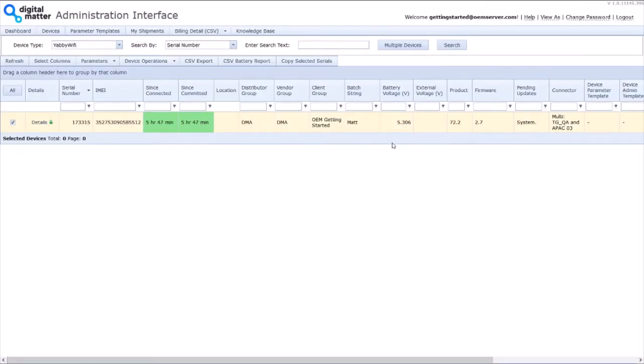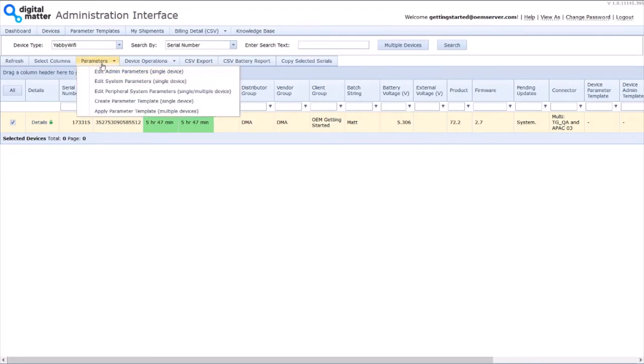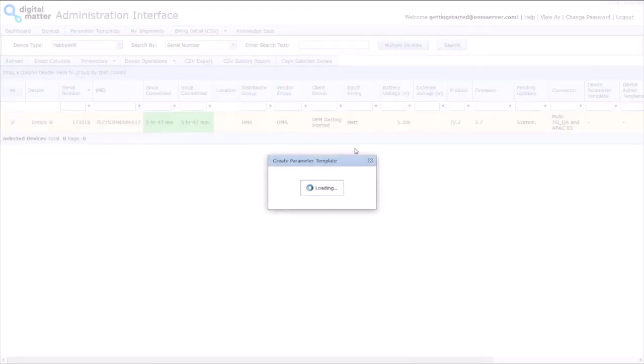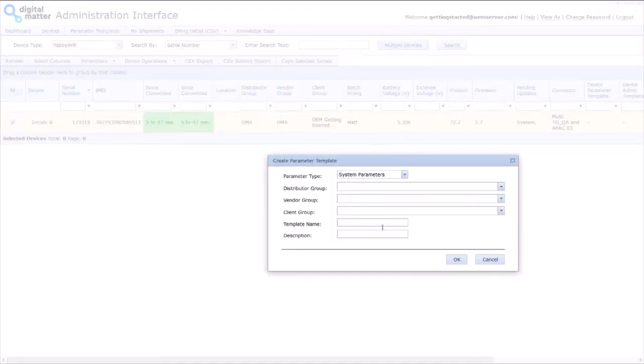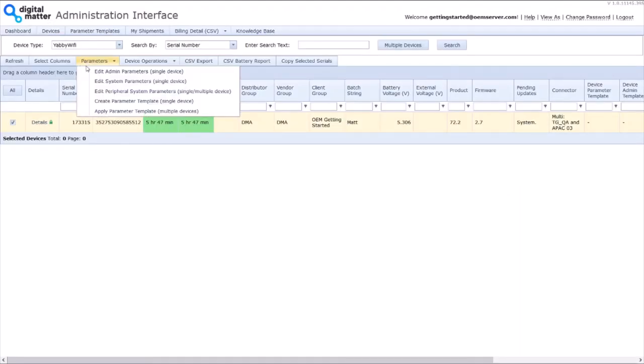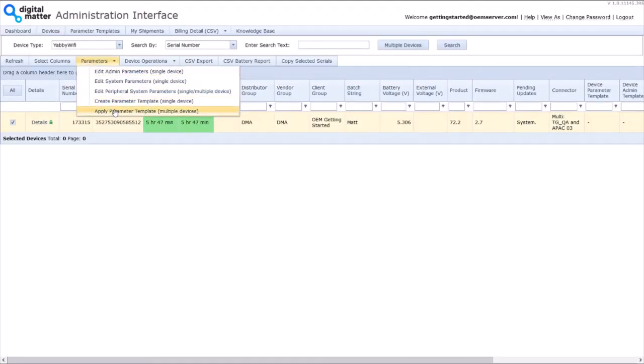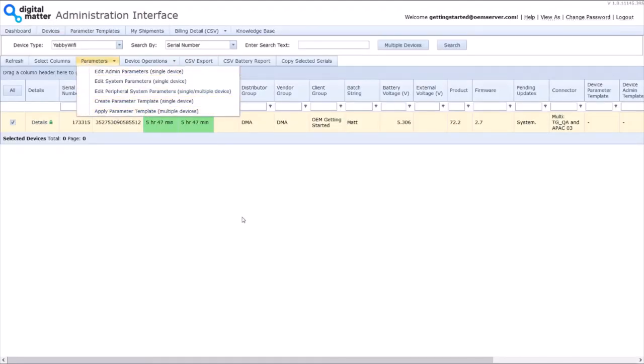And if I'm happy with that and I've set my four hour updates, I can put it on all the other devices. So parameters, create a parameter template. I can save it here. Just give it a name and then once I come back, I apply it. Again, that's covered in the OEM Getting Started Guide.